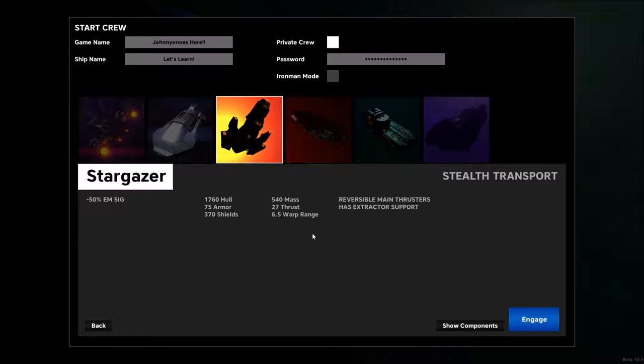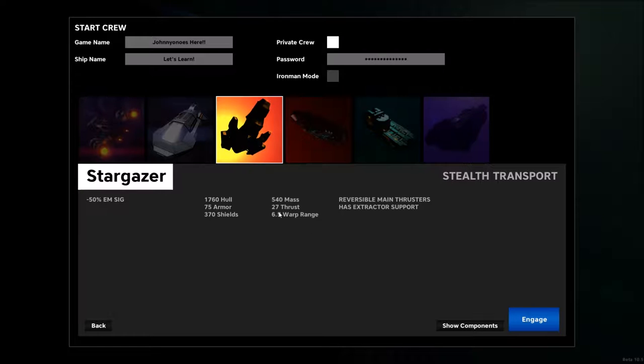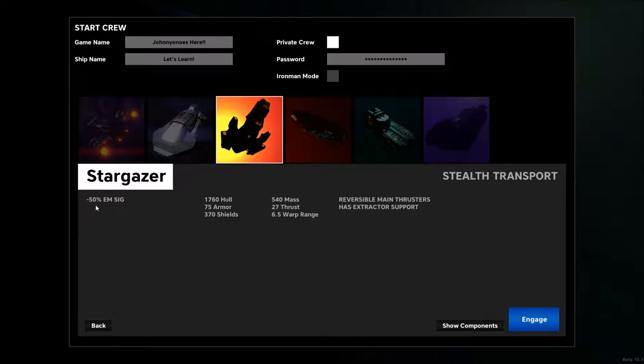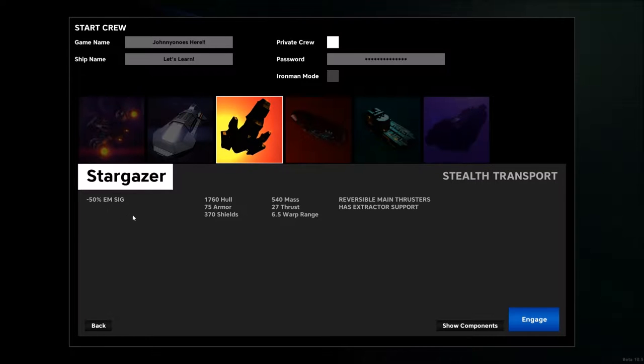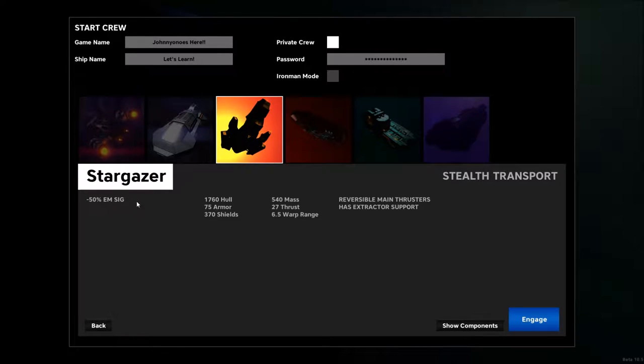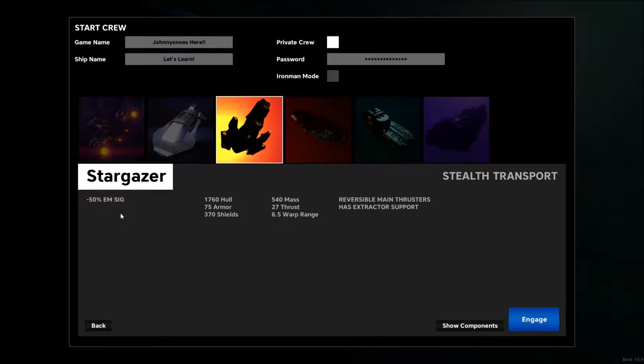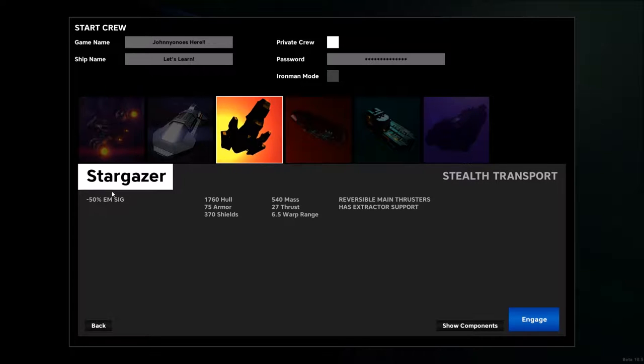If you pick the Stargazer, you'll be part of the neutral AOG faction. Right off the bat, you can see that it has negative 50% EM signature, which means you're getting an additional 50% more stealth ability. So it'll make it 50% harder for everyone to see you or for their sensors to track you.